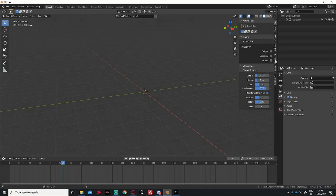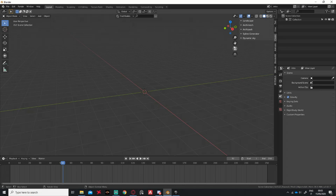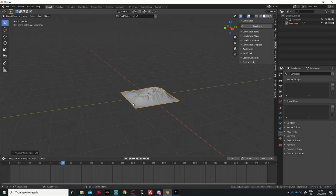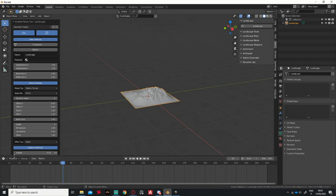Then you go to the Create tab, select Landscape, and click Create Landscape. Then we start to modify some variables.